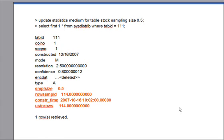In addition, not shown here, there is a new column in SYSTABLES that saves the last time UPDATE STATISTICS LOW was done on the table. There is also a new column that saves the number of rows in the table. This new column is of type DECIMAL so that it can hold large values even when the table has a very large number of rows.